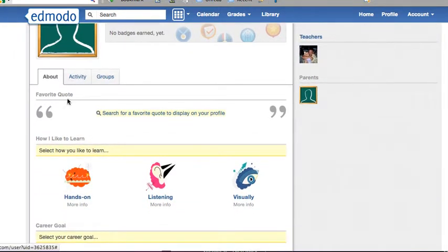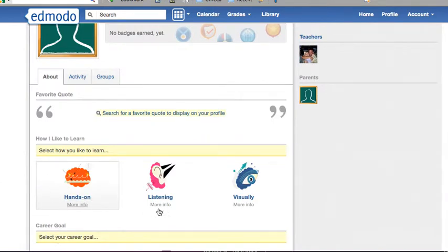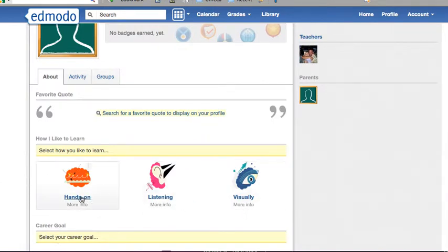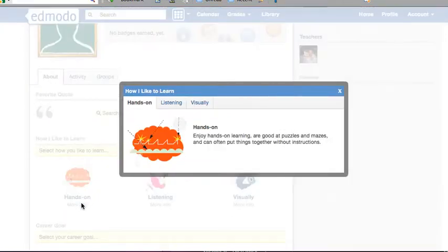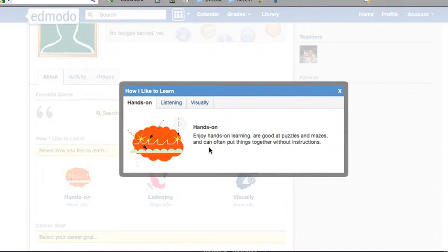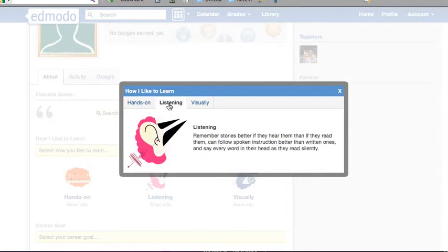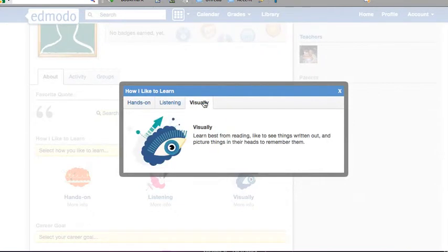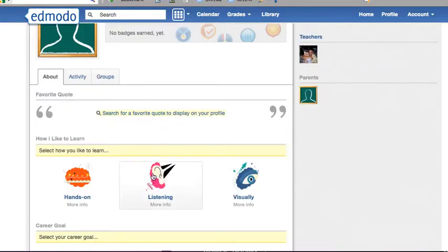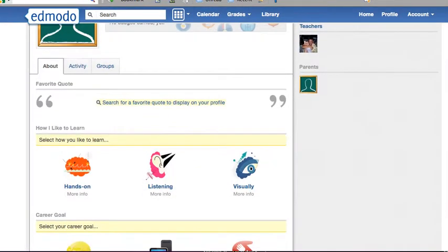Now you have three types of learning styles: hands-on, listening, and visual learners. You can click on More Info, and it gives you information such as hands-on learners enjoy hands-on learning, are good at puzzles and mazes, and can often put things together without instructions. Then there are the other two types of learners. All you do is click on whichever learning style suits you best.